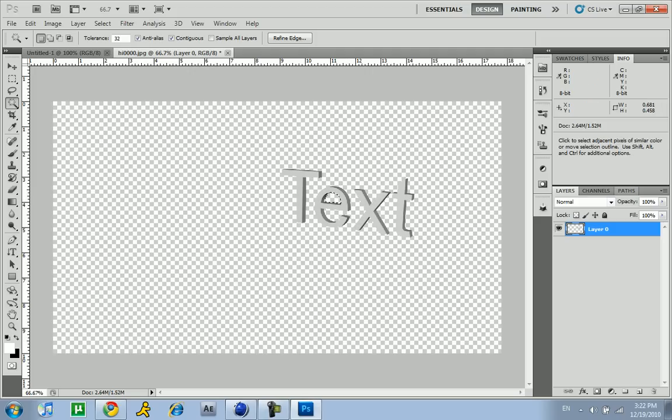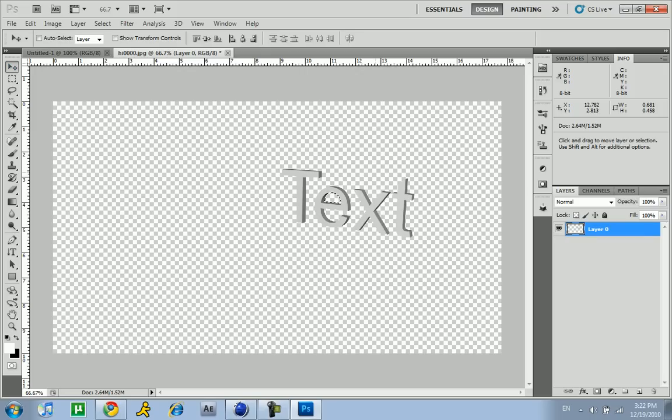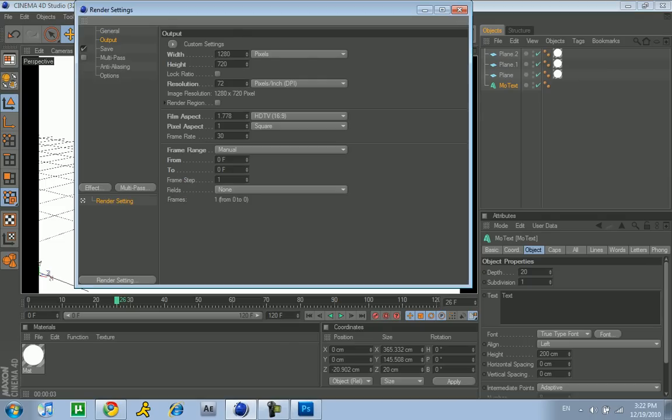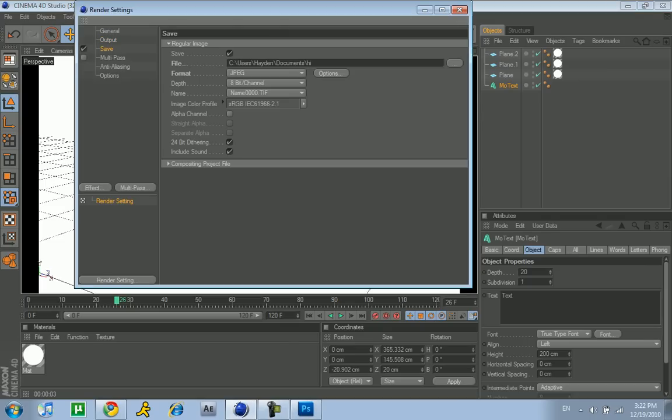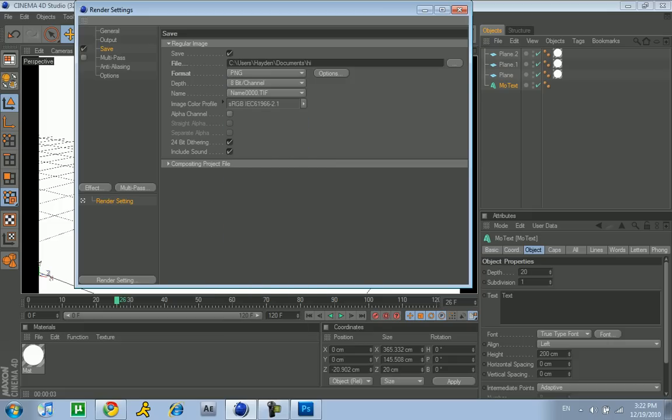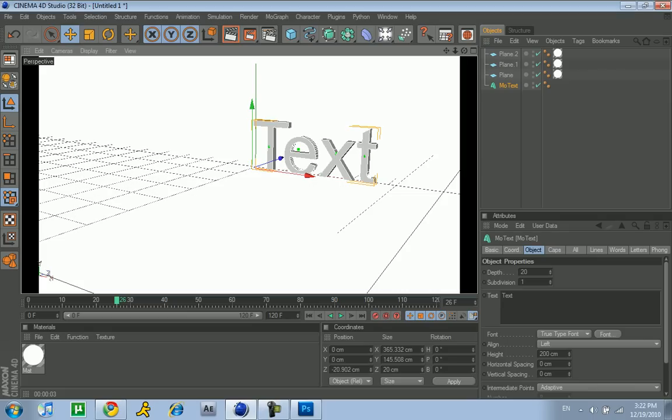Now here's the easy way to do it. You don't even have to use the magic wand. You go to your render settings, change it from a JPEG to a PNG image. Make sure alpha channel is checked, it has to be checked. Then just render it.